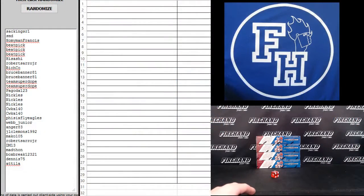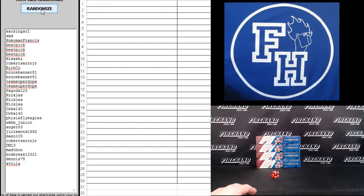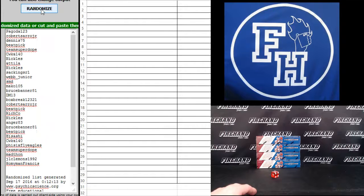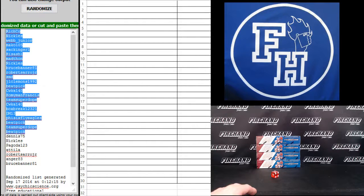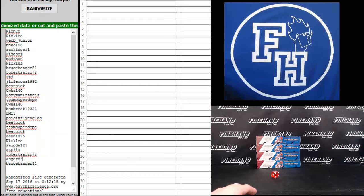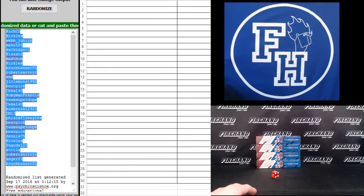Sack Kings are one on the top, Attila on the bottom. One, two. Richcoe up top, Bruce Banner on the bottom.